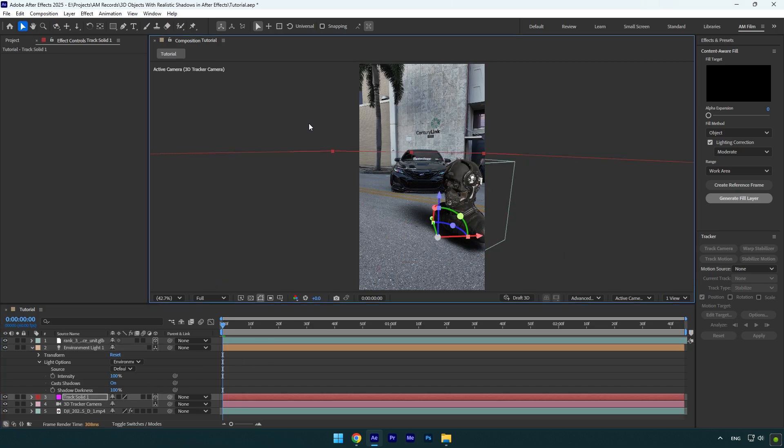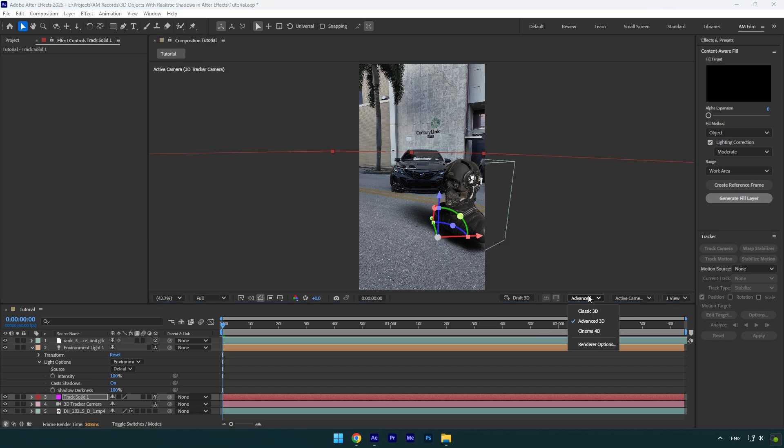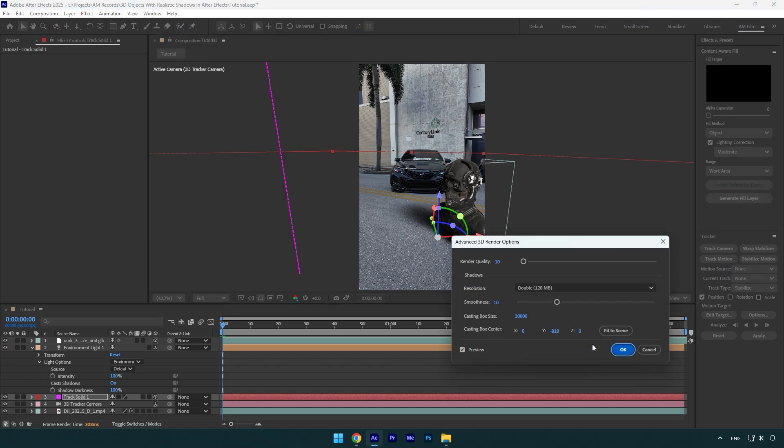Note, after these steps I have shown, you may not see the shadows, let me show you what to do in case it happened to you. Click here on advanced 3D and select renderer options. Now click on fit to scene and after hitting ok, shadows will appear immediately.